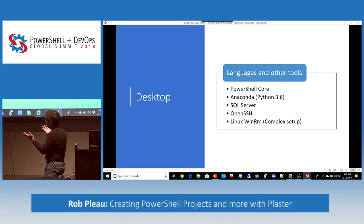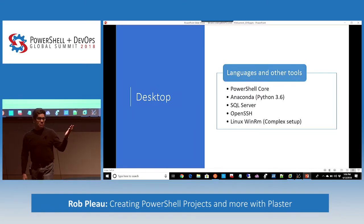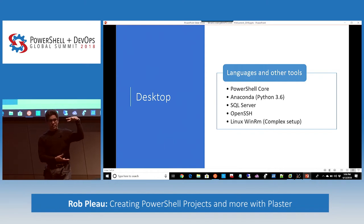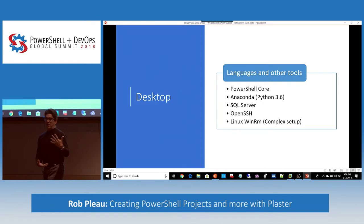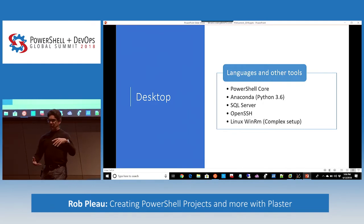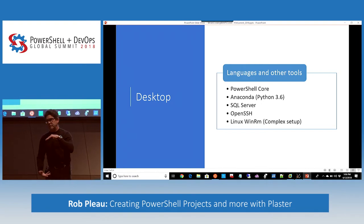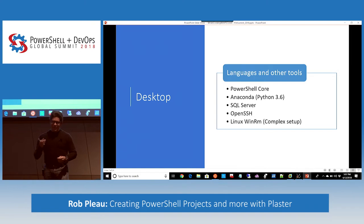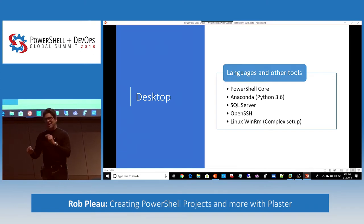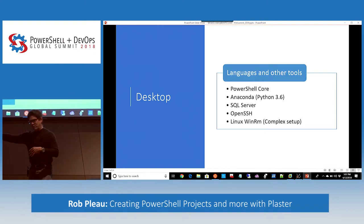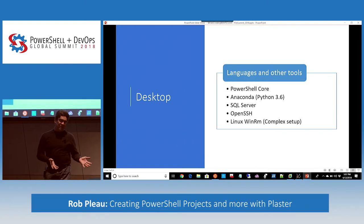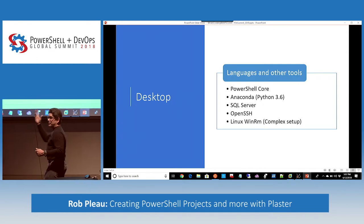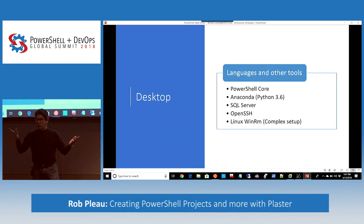Besides PowerShell Core, let's talk about Anaconda. Who uses Anaconda here? It's a Python package focused on scientific use. One thing I like about Anaconda is that version 3.6.x includes all packages. If you've experienced Python before, you know the pain of running pip install for each individual package. Anaconda has everything — there's a minimum installation and a full installation. Just install it and you're good to go.